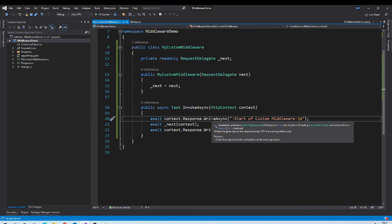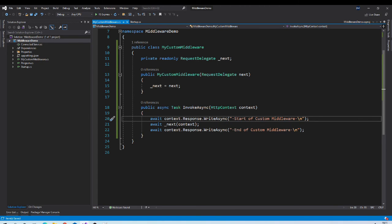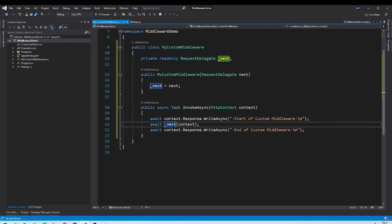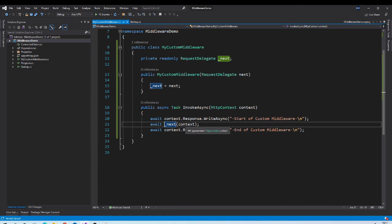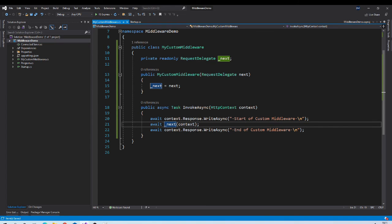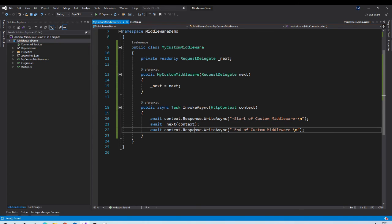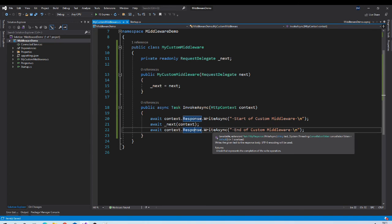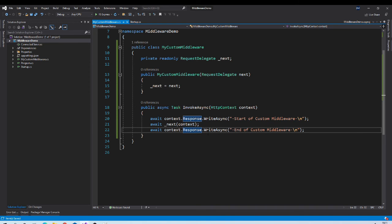So in this method, we will do some preprocessing. And then we can call next middleware. After completing execution in the next middleware, control will come back to this middleware. And then we can do some post processing. And then we will return the response.